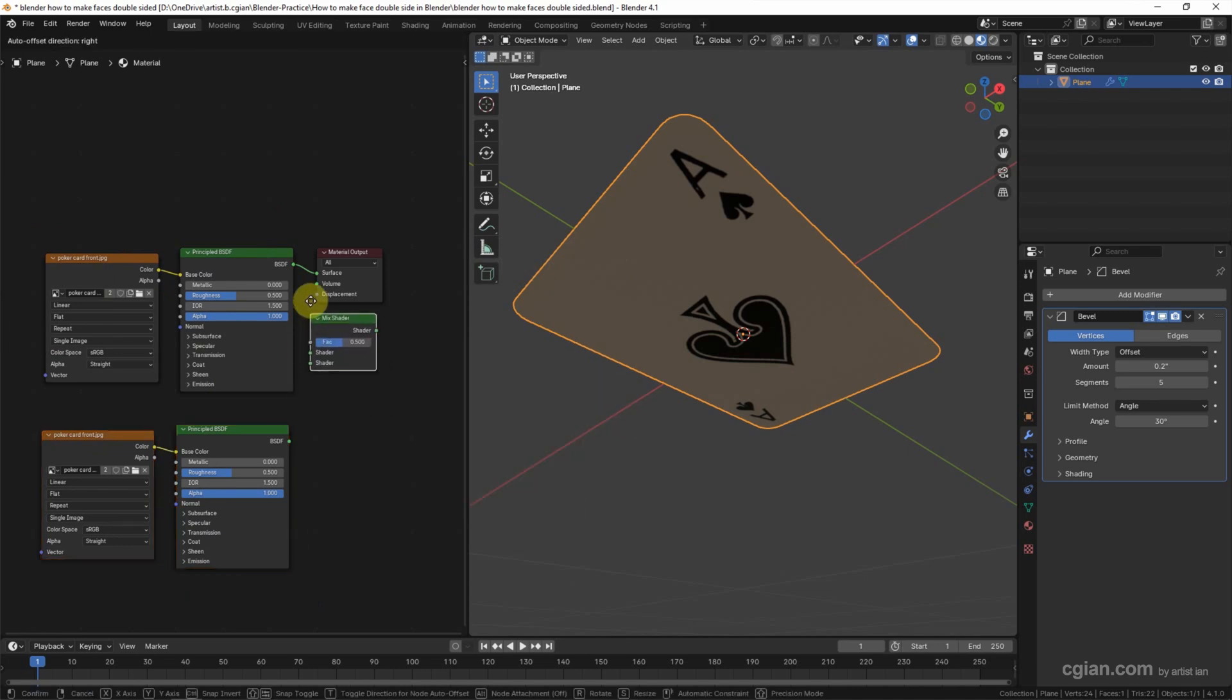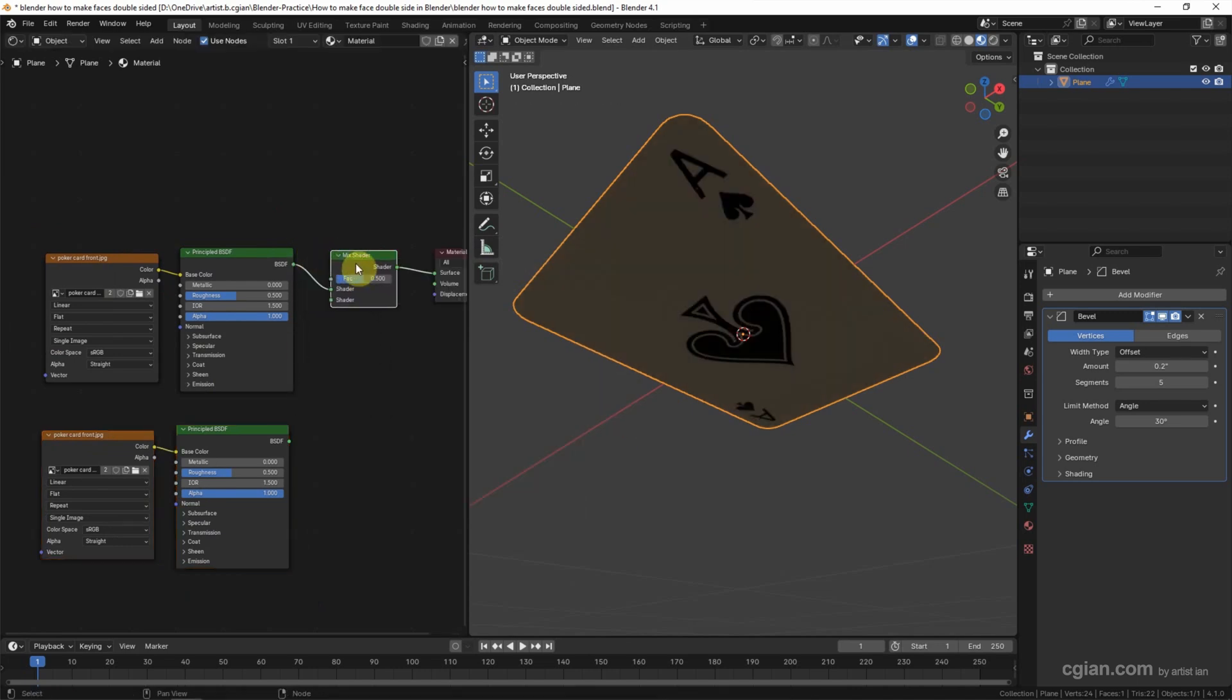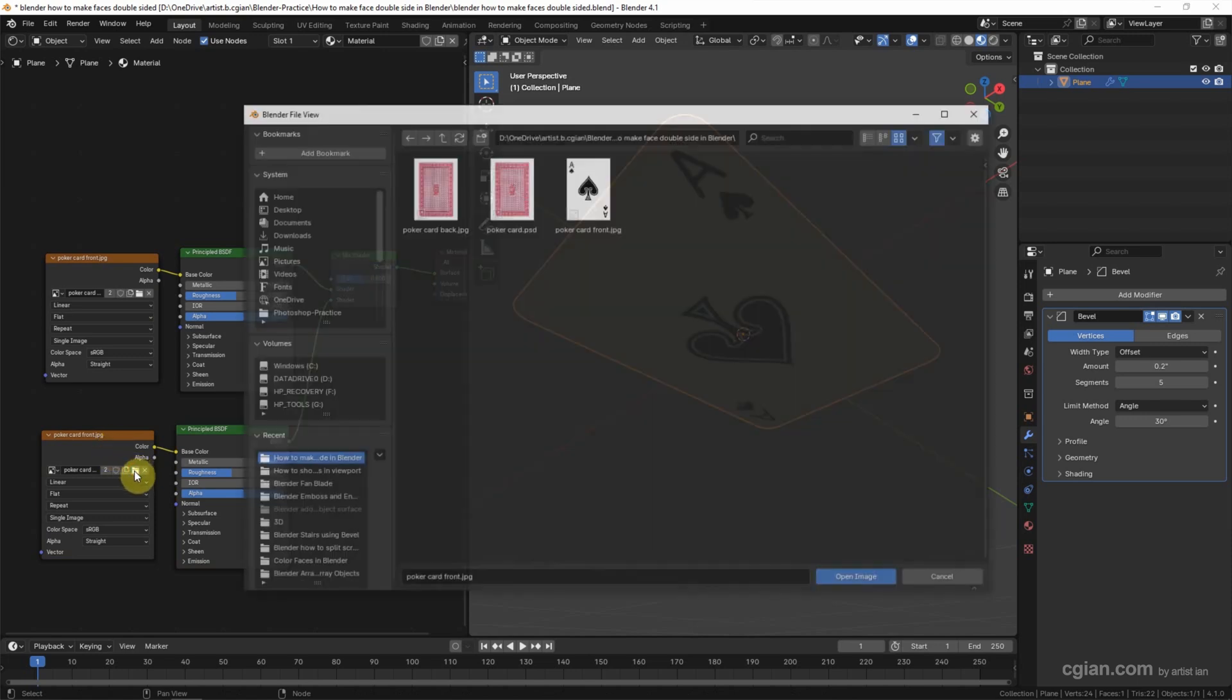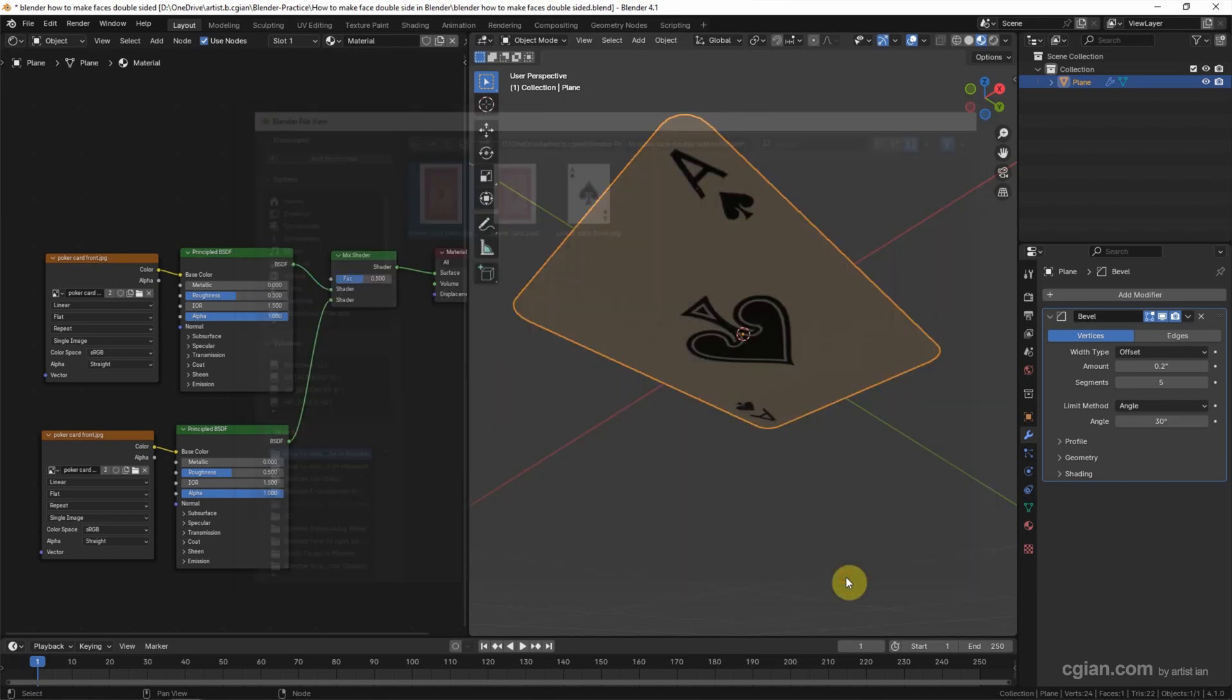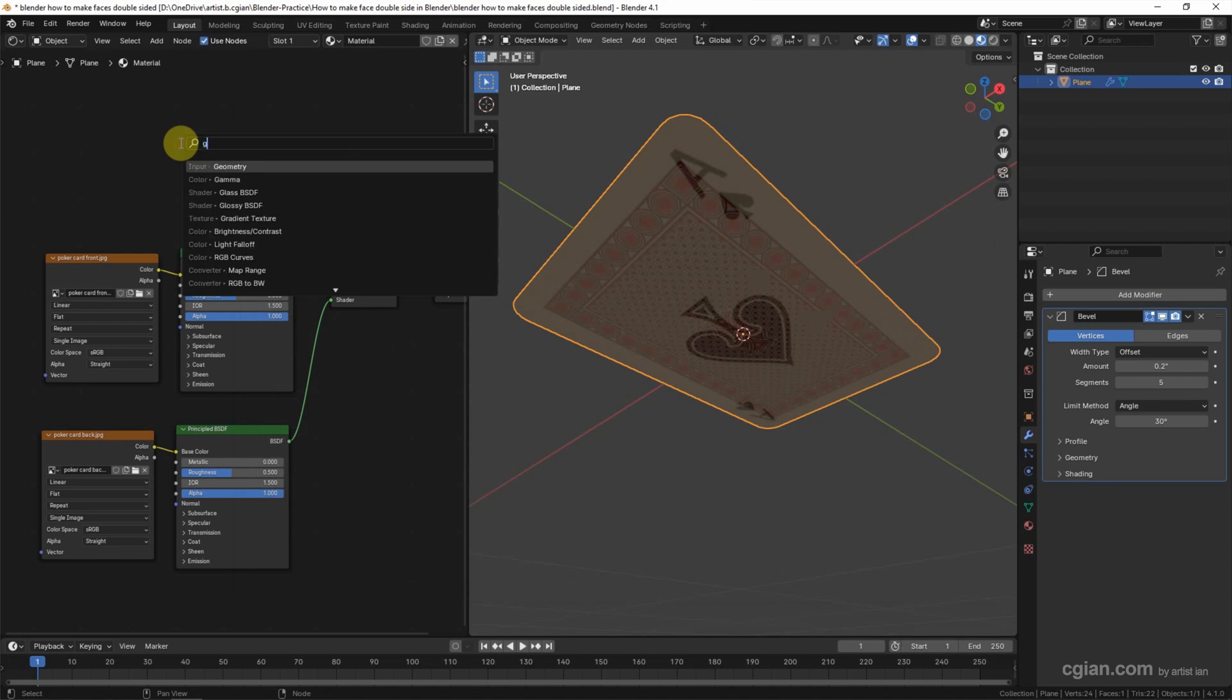And connect the back side material to this shader. Go to the back side texture and open the image - select the poker card back side and open the image. Next we can use Shift+A to search for Geometry, choose it and put it here.